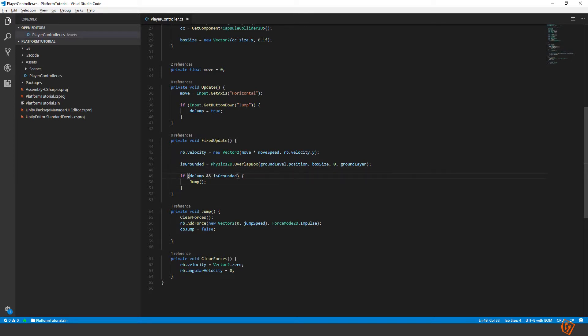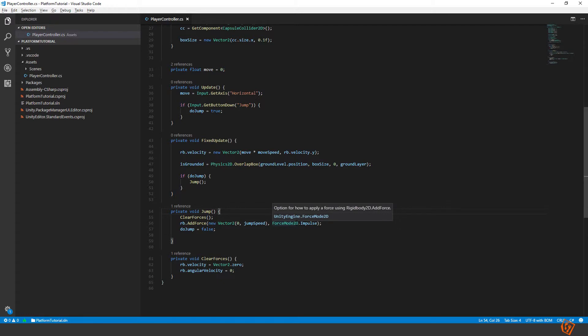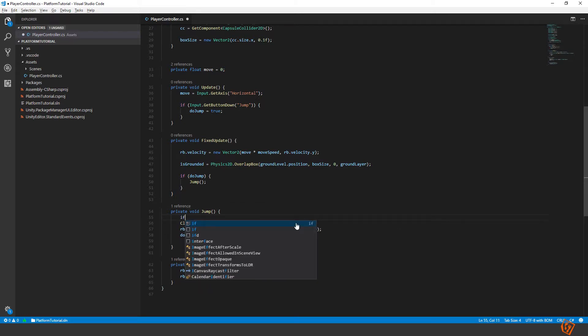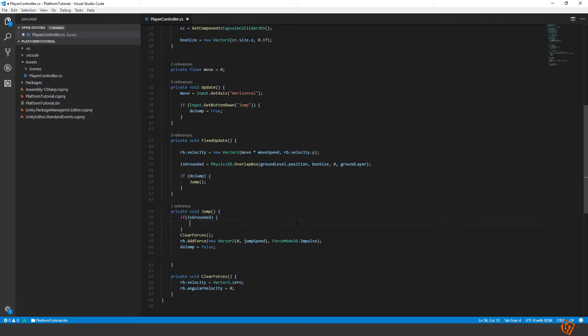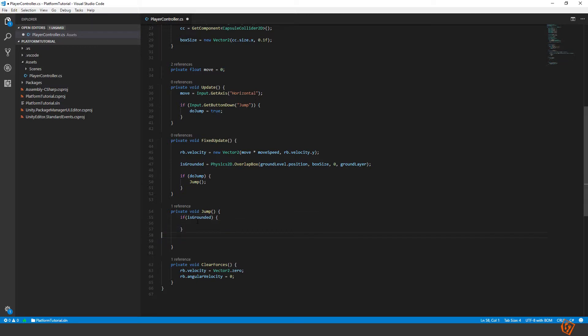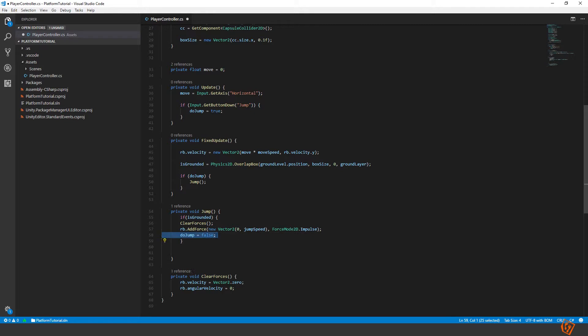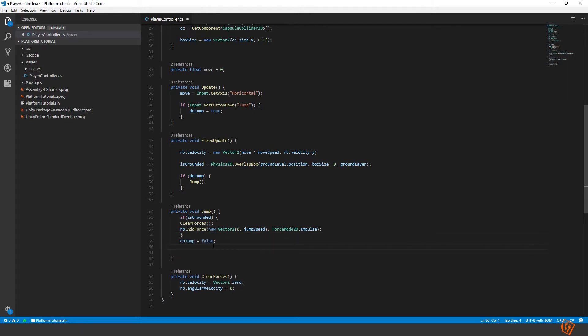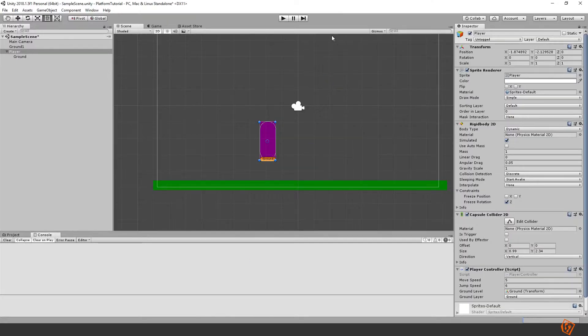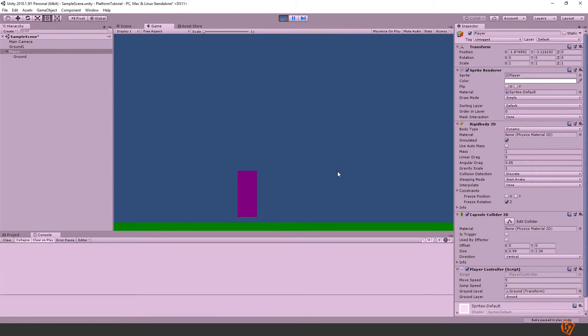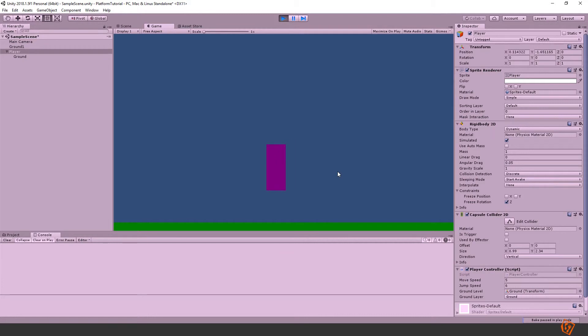We can actually move this isGrounded check inside of the jump method. So let's do like this. IsGrounded. Then we will do all of these except for this. This we can move outside. We will set do jump equals to false whether this is true or not, doesn't matter. Now if we try it again. You see we can't jump until we are grounded. Perfect.